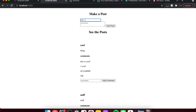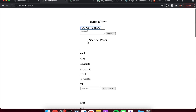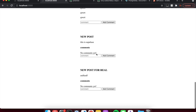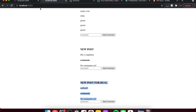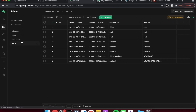For example, if I add a new post — say 'new post for real' — and hit add post, it shows up right there and it's also been added to the database in our posts table. But let's start over.